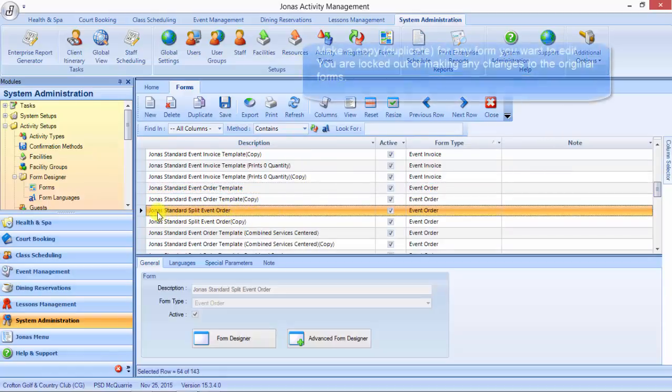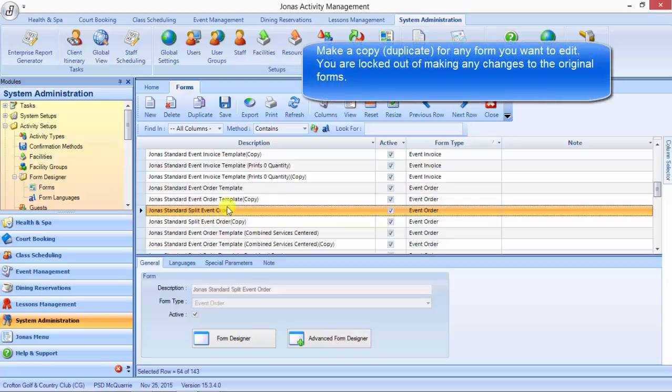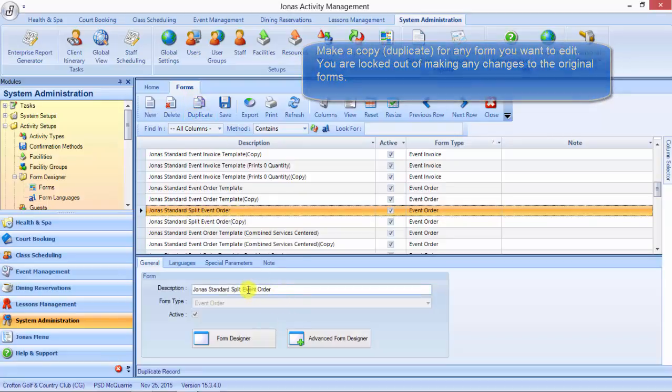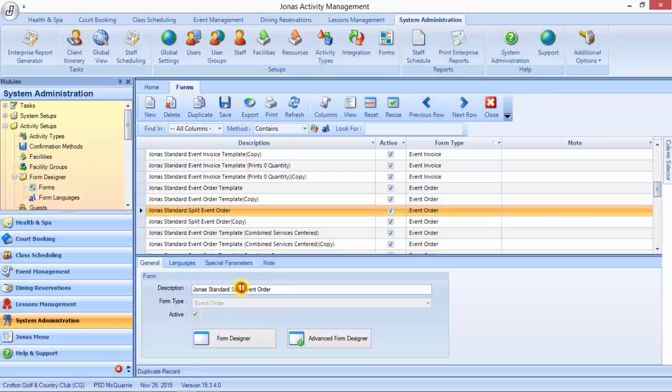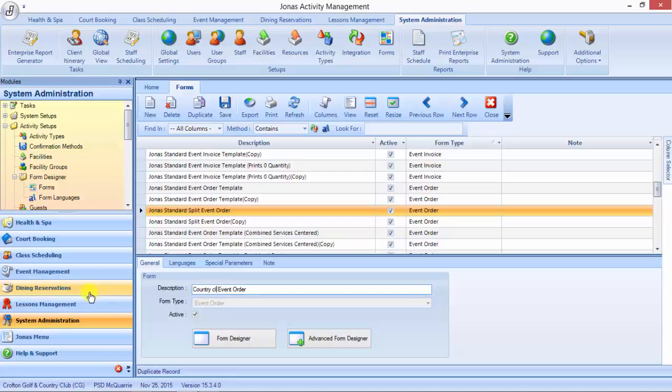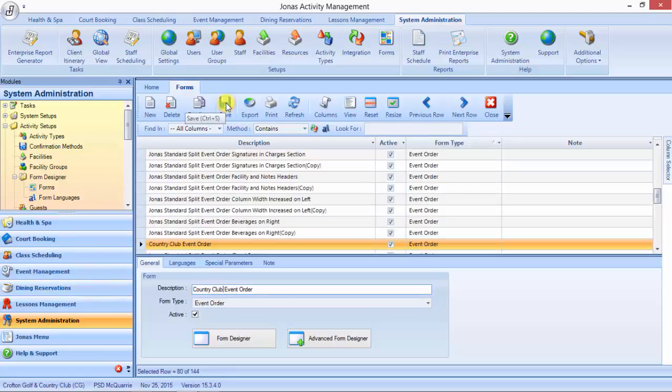Let's just say we're going to use our split event order. What you do is click on this and then click duplicate, which will make a copy of this and we can rename it to whatever we want. So country club event order, and then click save. That is now on the system.